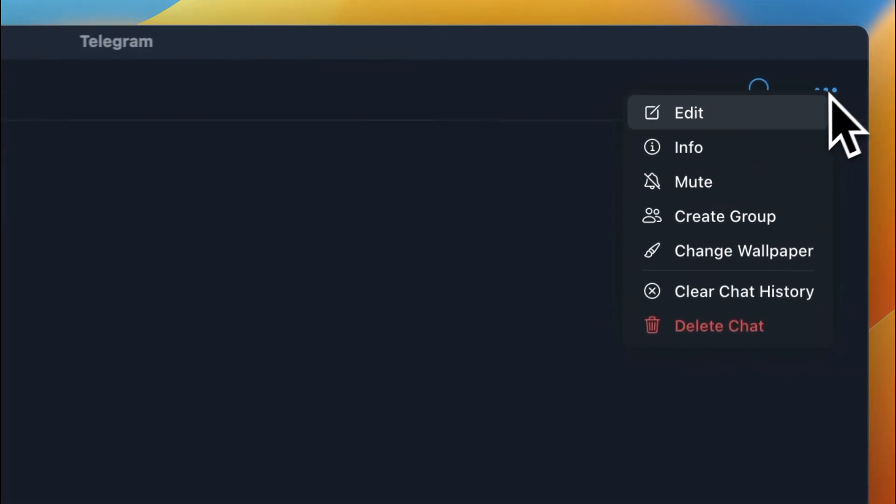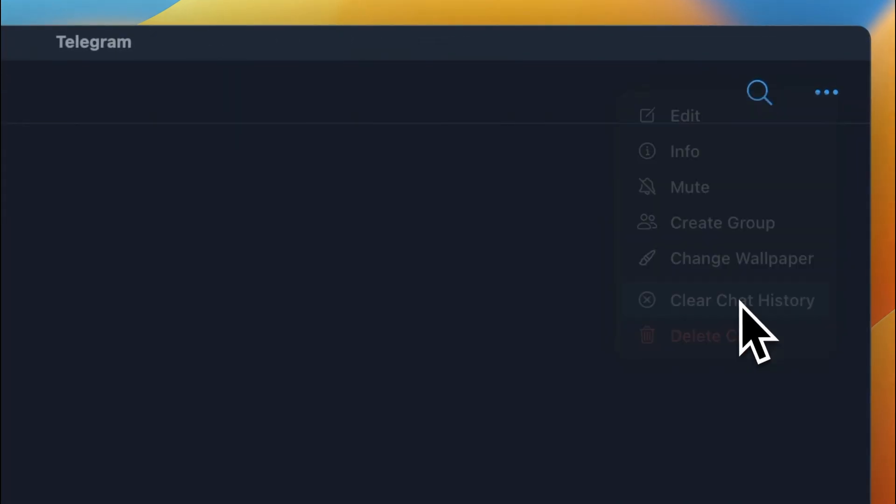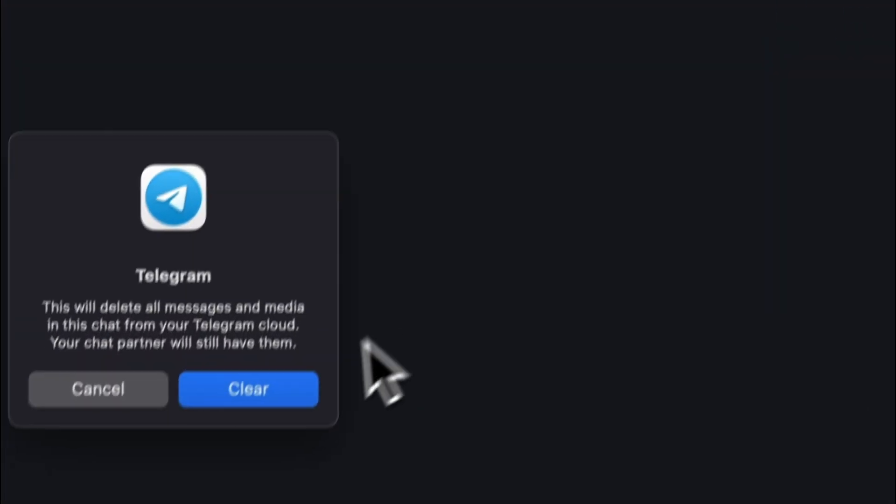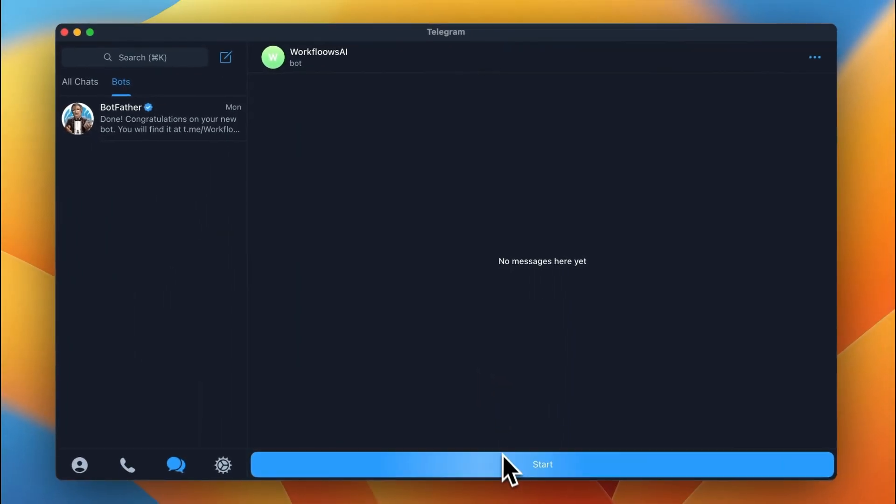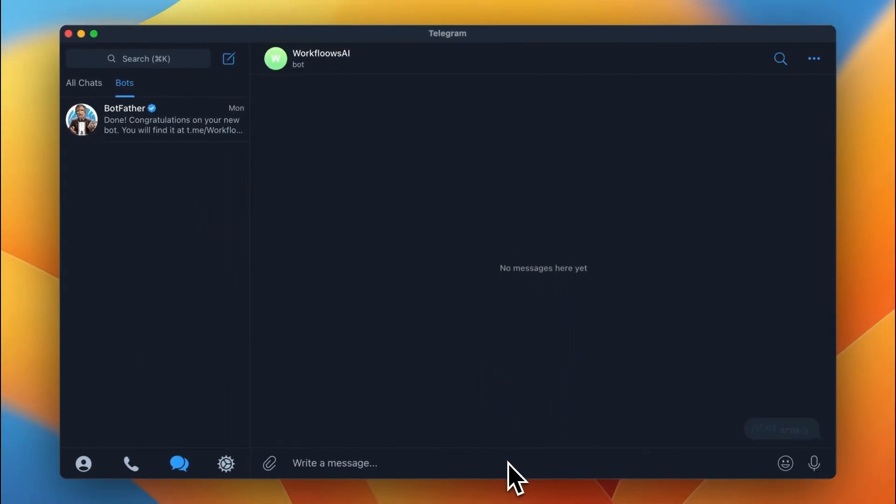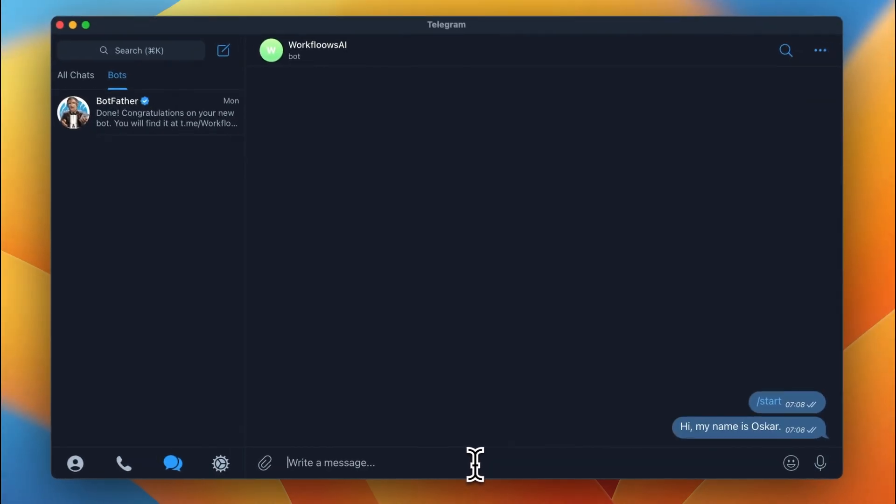So first, I will just clear the chat history and send the initial Start message. After sending this message, nothing should happen. As you can see, the message was received, and nothing happens.